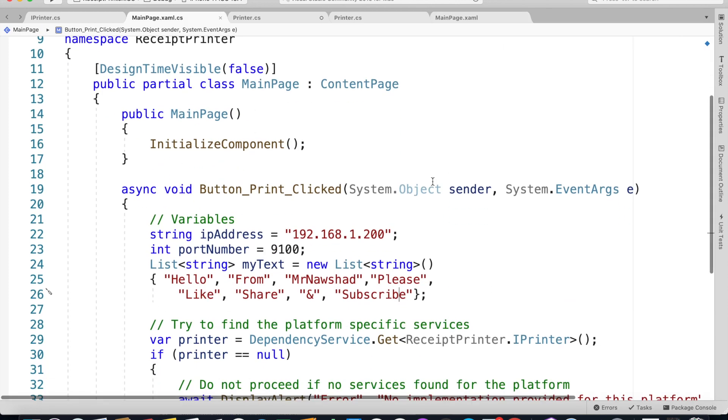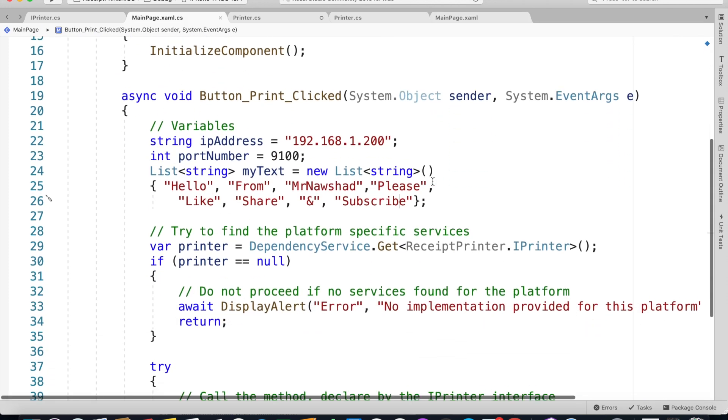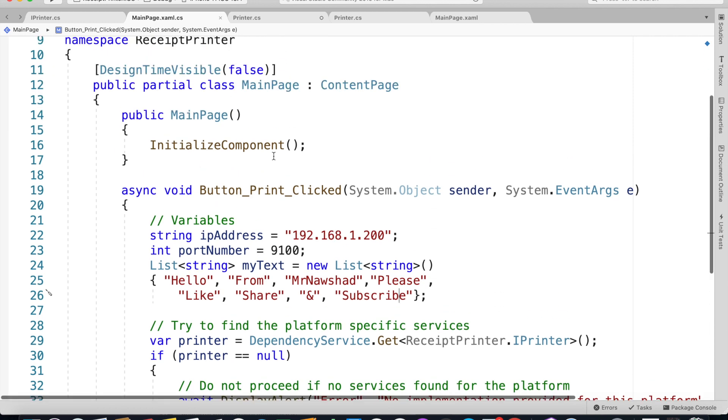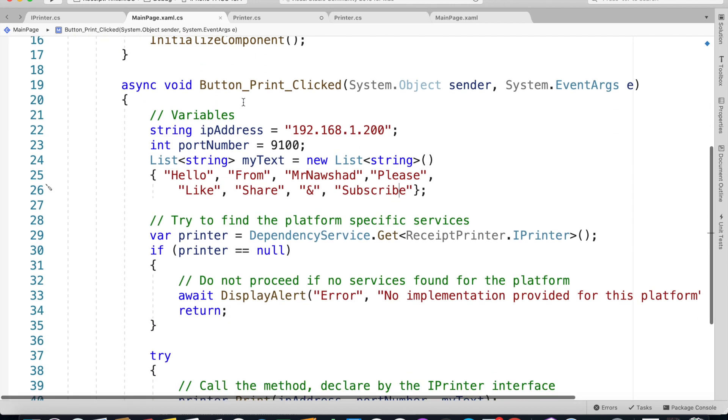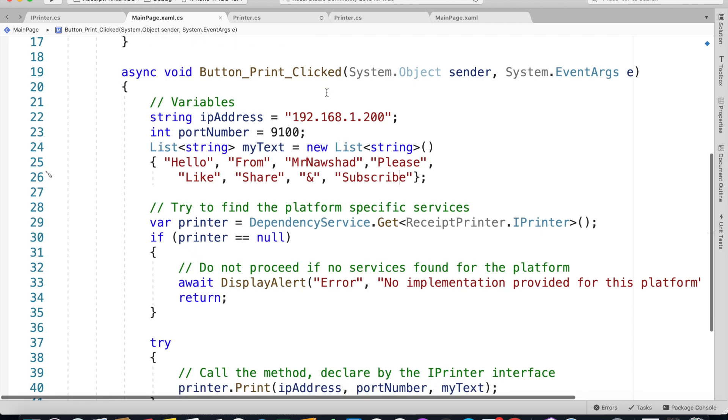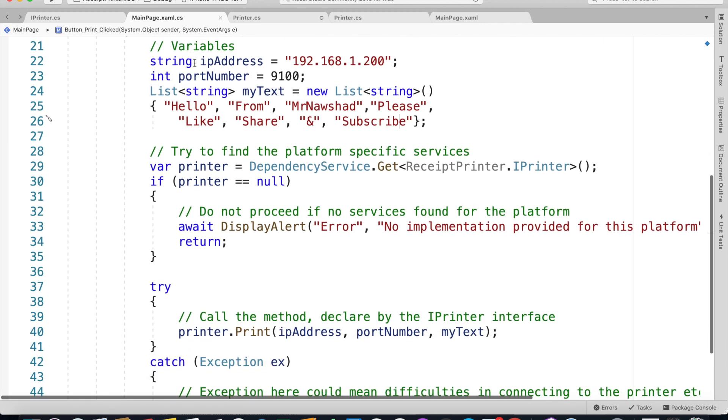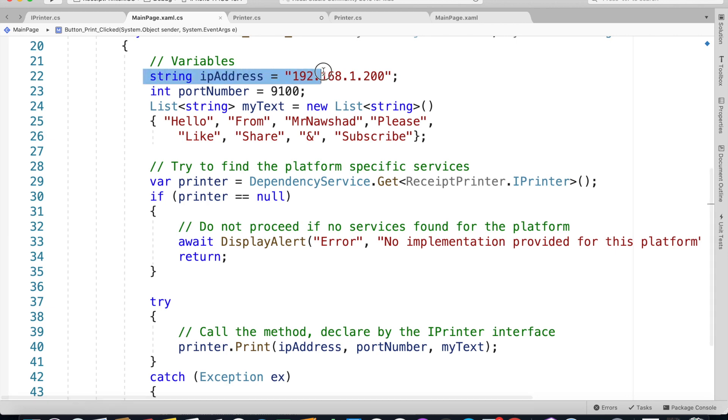This is an async void button_Print_clicked event handler. Here we are passing the IP address of our network printer. You're going to have to find a way of getting the IP address of your network printer.